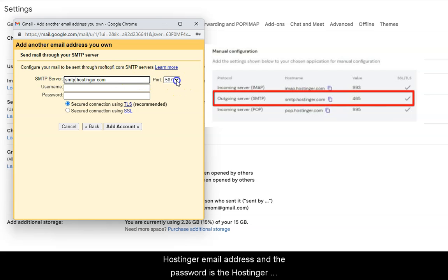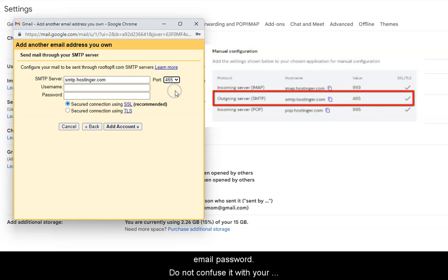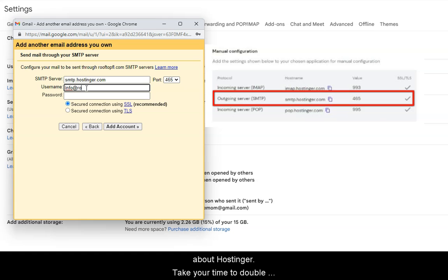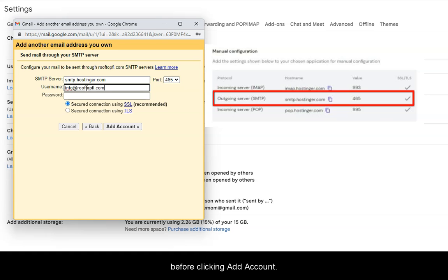The username is the Hostinger email address, and the password is the Hostinger email password. Do not confuse it with your Gmail password. Remember, this part is all about Hostinger.